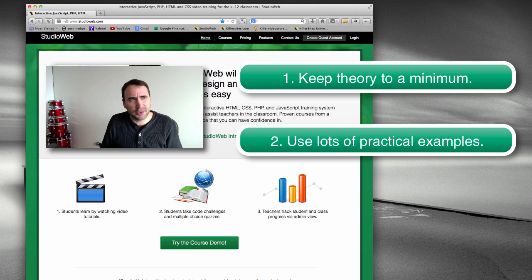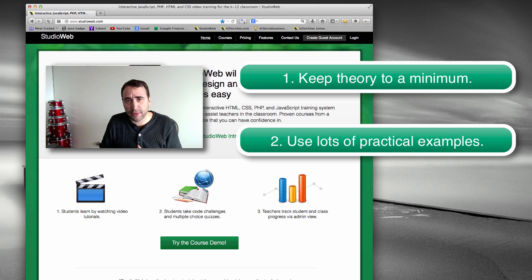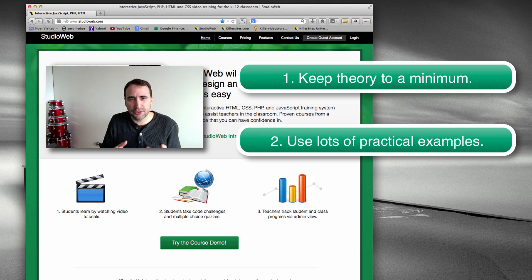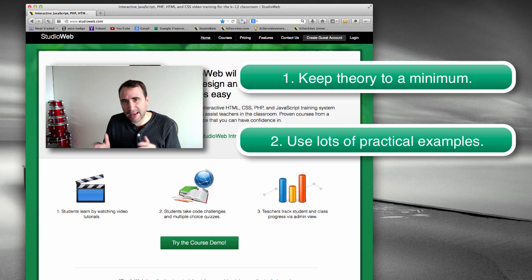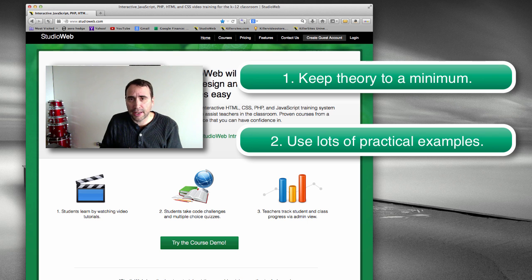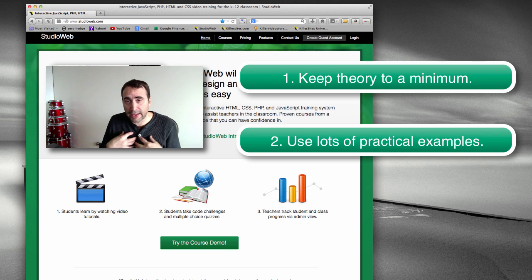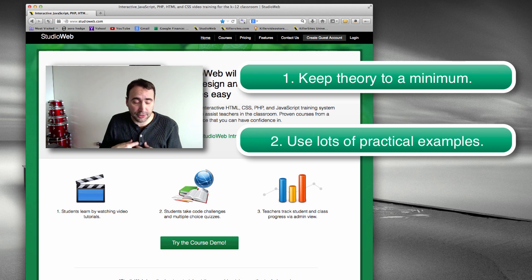When it comes to teaching anything, I found over the years, the split should be maybe 20% theory, 80% practical. 20% theory, 80% practical. And that's the best way to do it, again, from my experience.